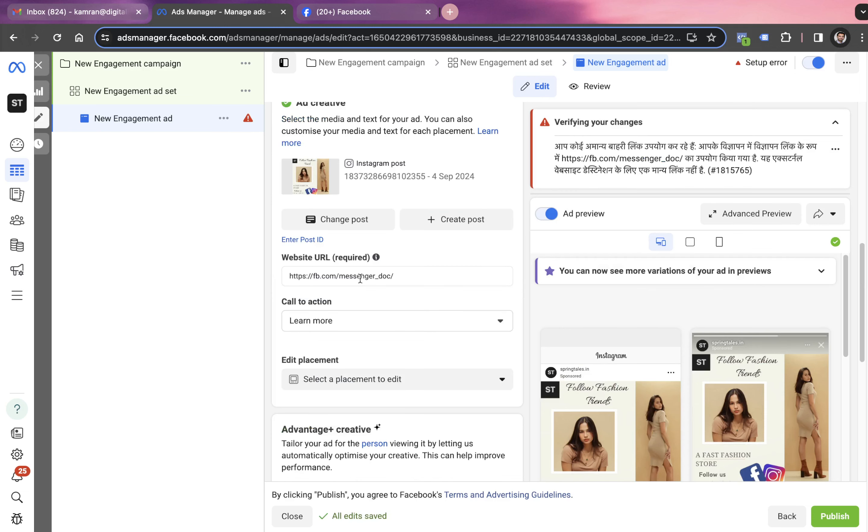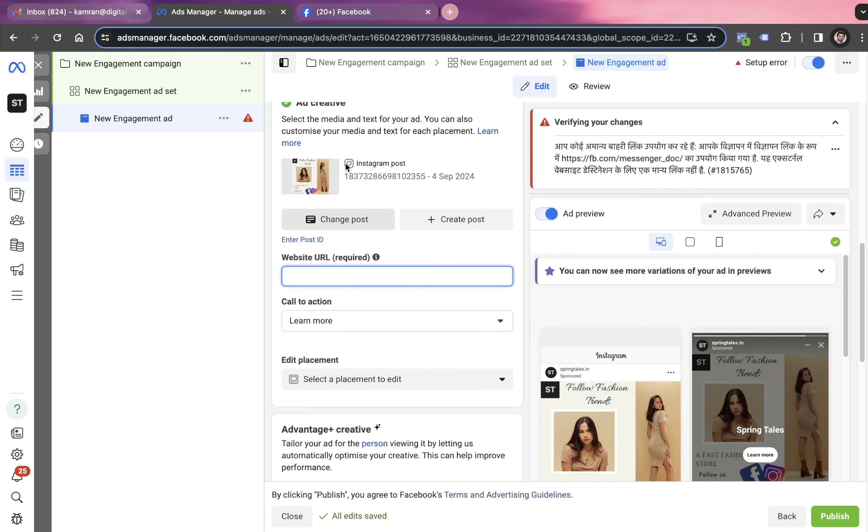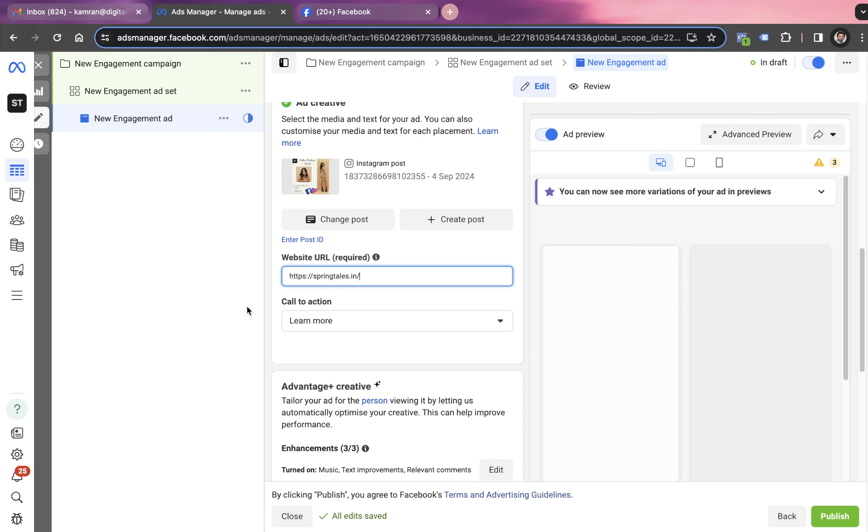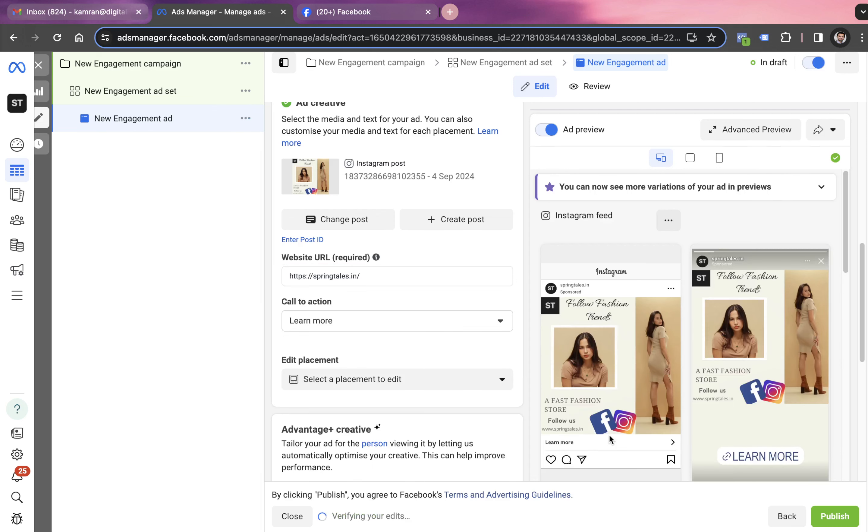Website URL is required. It's not compulsory, but we can still provide the website URL. We go on the website, copy this URL, go back into this account and click on paste.